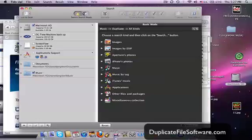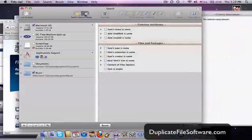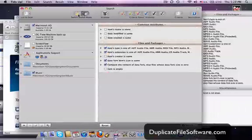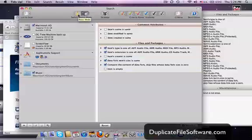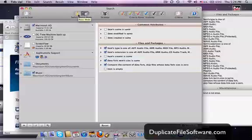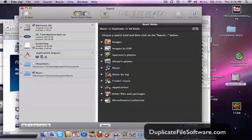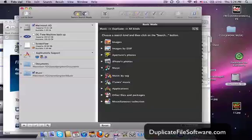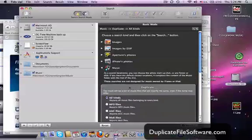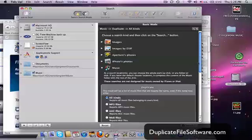So the settings that I used in this example, and by the way, there's basic mode up here, and there's also more advanced mode. You can really get pretty crazy with what you search for. In this example, I did music. I clicked all kinds of music, and I wanted to find duplicate files. Then you just click the search button down here, and the results screen is right here.